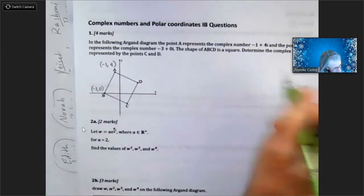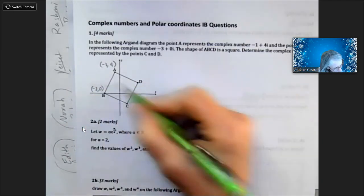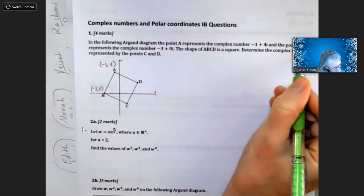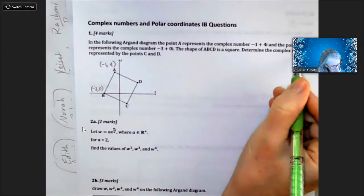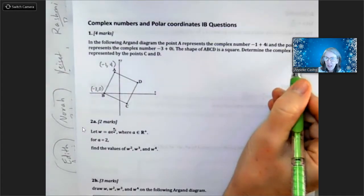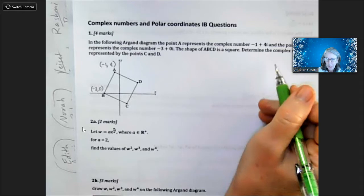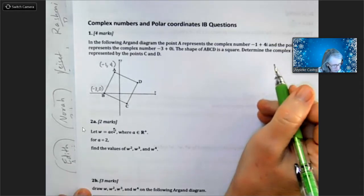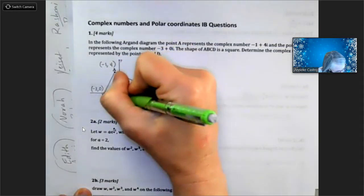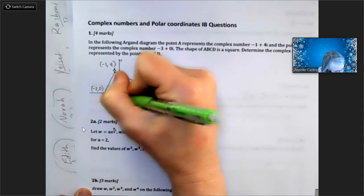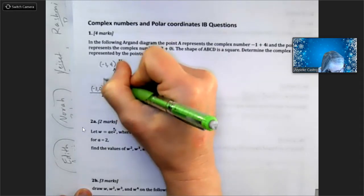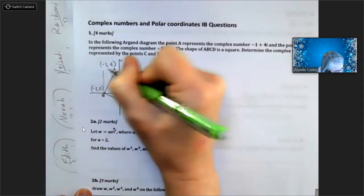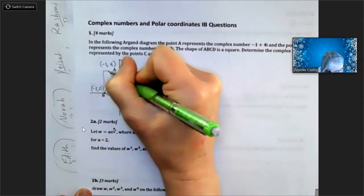They tell us that this is a square and they want us to determine the complex numbers represented by points C and D. This is actually really simple — all we have to do is figure out how to get from B to A, going straight up and straight over.